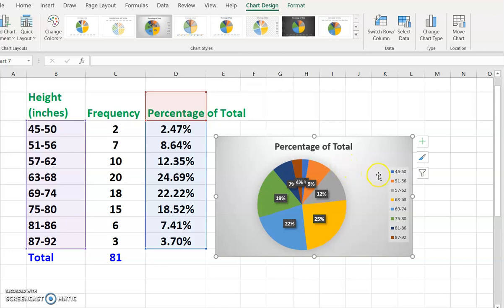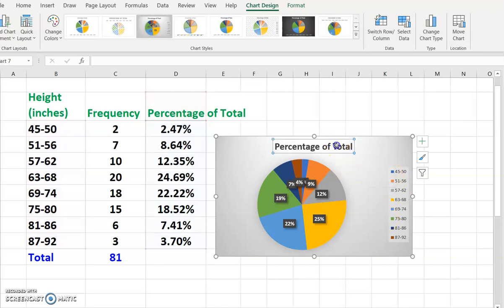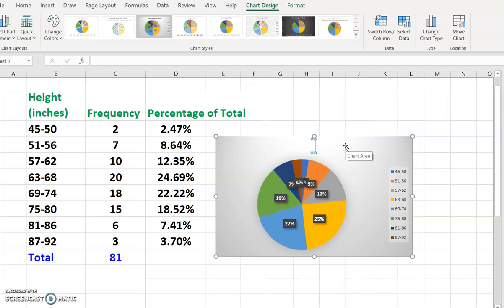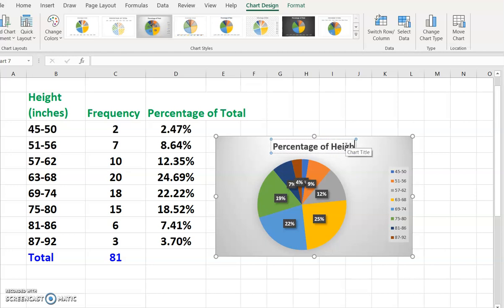Notice that there are different colors for each category of the heights. Then I'm going to click on the title and change it. Delete the given text and enter another one — 'Percentage of Height.' You can change the title.